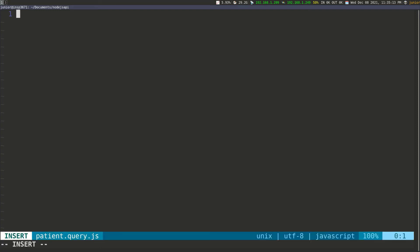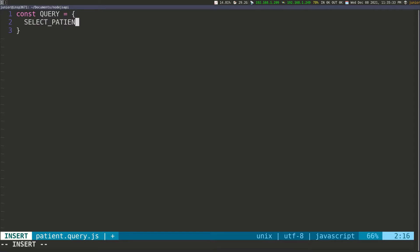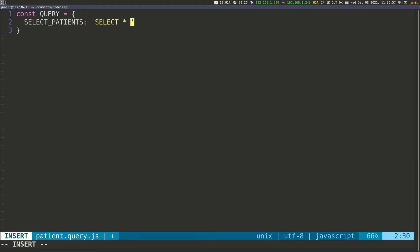I'm going to define a constant — const QUERY in uppercase — and set it equal to an object. Inside the object I want to define key-value pairs and use those as my queries. The first one is select_patient, which is going to be the query to select all patients in the database. I'll set it equal to the query I want: SELECT star, so we're selecting every row in the table, FROM patients.